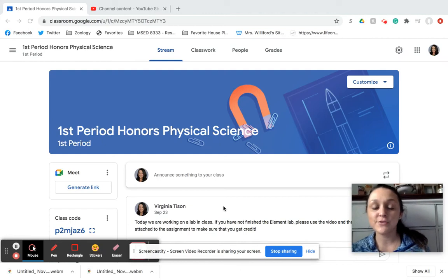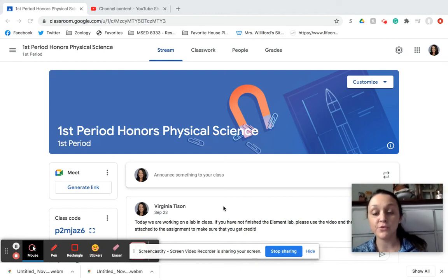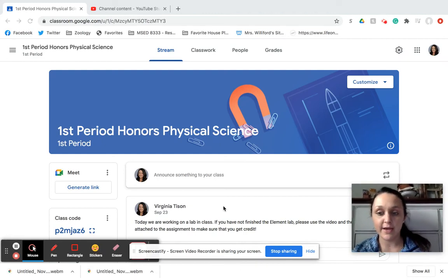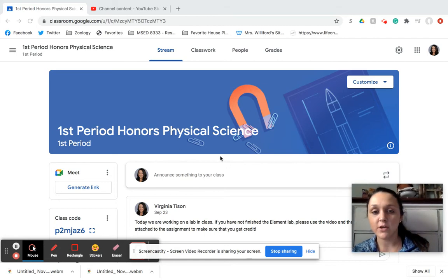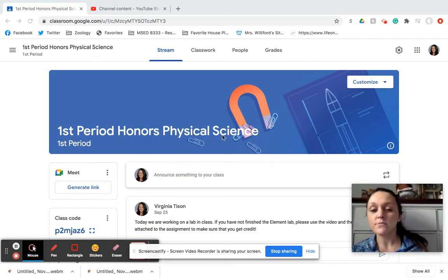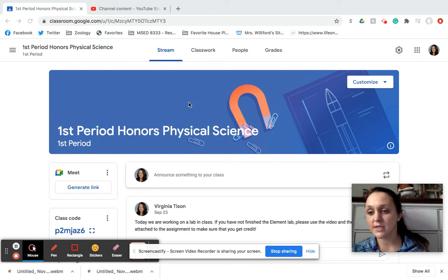Hey guys, it is Tuesday and we have two things to do today. You're going to be on Google Classroom again, and yours is going to pop up right here.